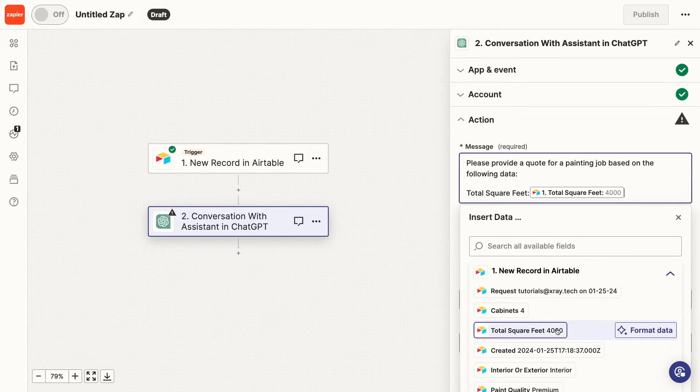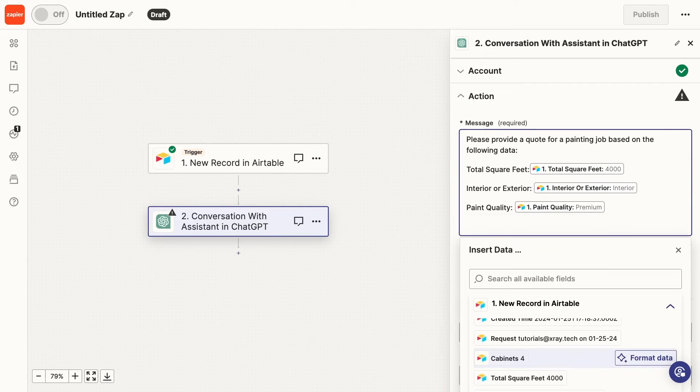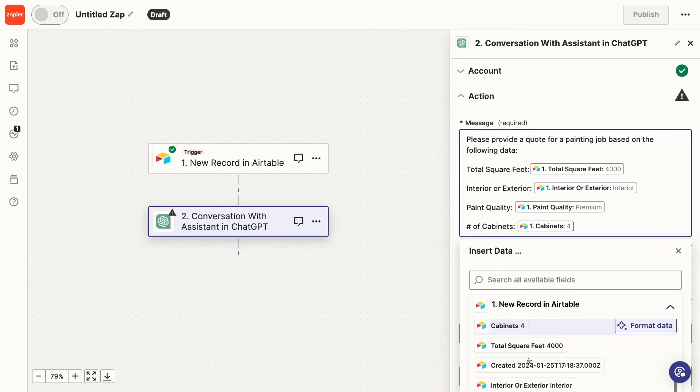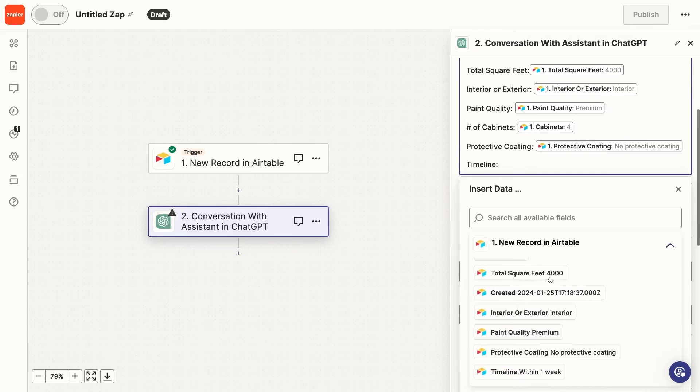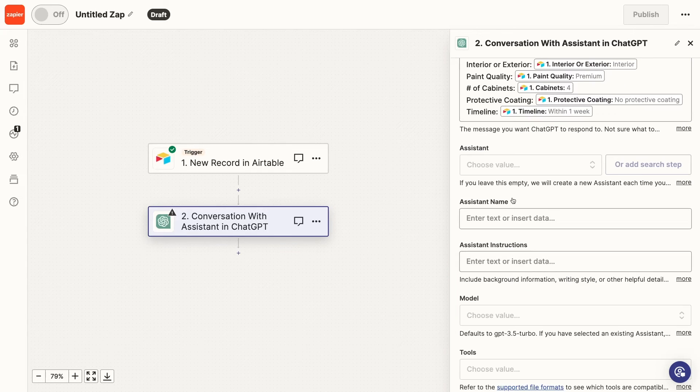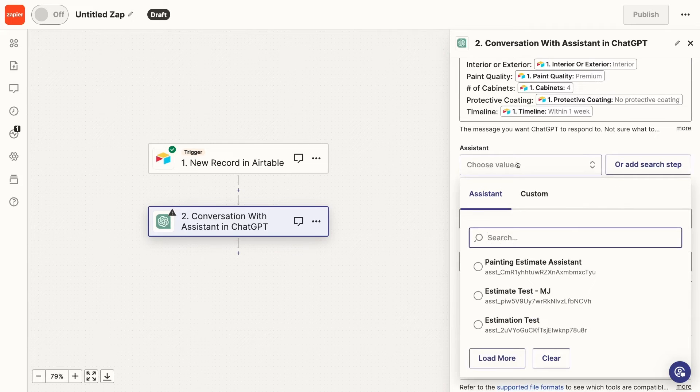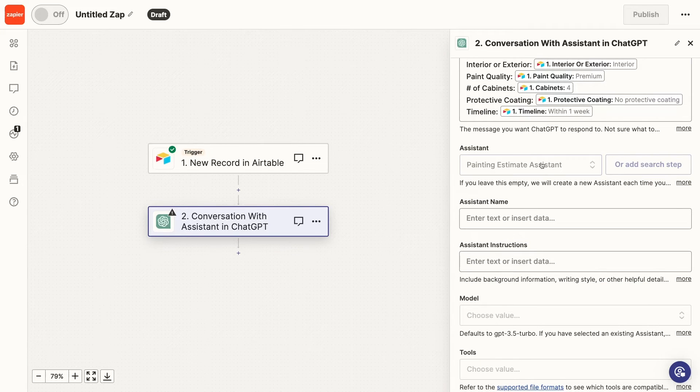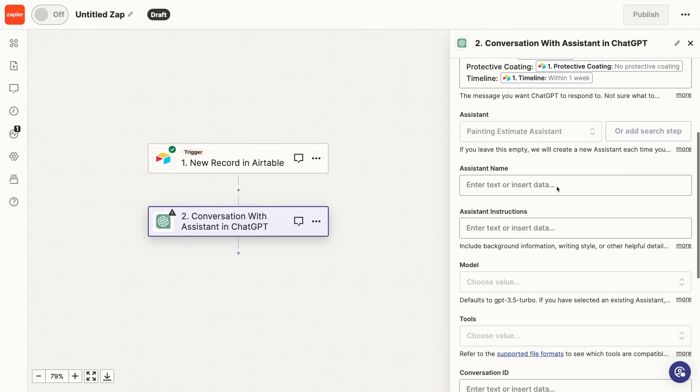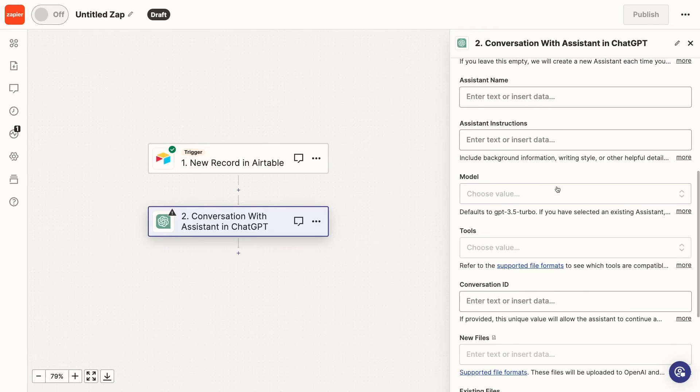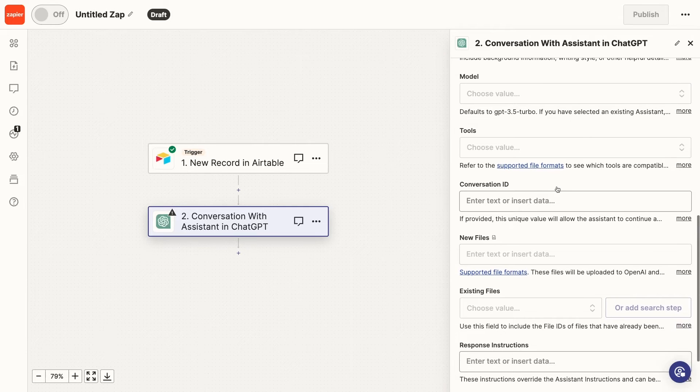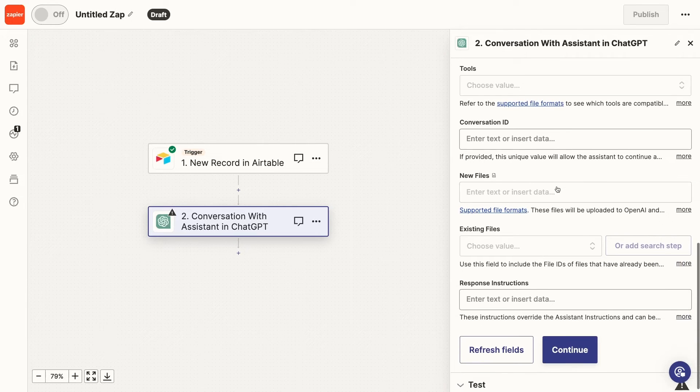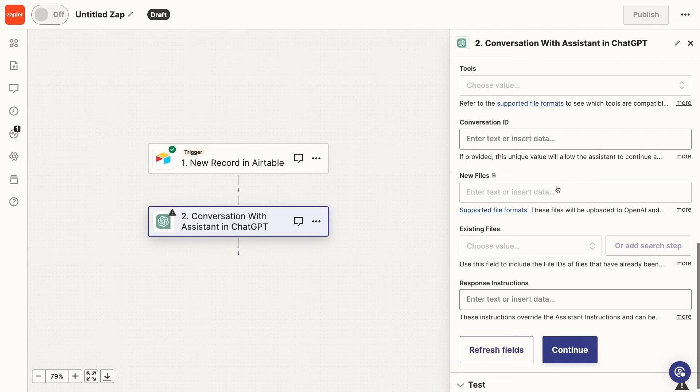I'll keep it simple. Please provide a quote for a painting job based on the following data. And I'll list out all of the key parameters from the form. Once you've finished your message, pick the assistant you want to use from the list. If you don't see it here, make sure that you're using the correct account and organization. All of these options are the same settings we saw in OpenAI when configuring our assistant. You can leave them all blank if you want to use the same settings you already configured in OpenAI. If you want to override any of those settings in this automation, then you can fill them out here.